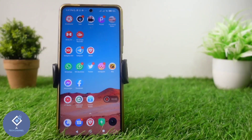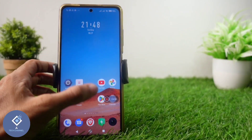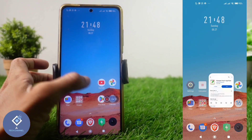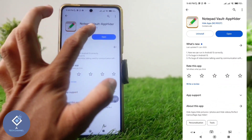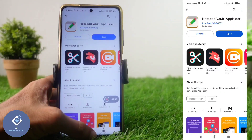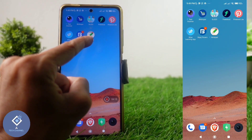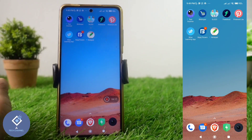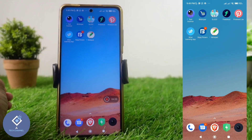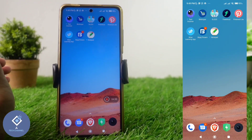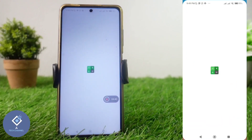For this you need to install one application — the app link is given in the description. The app name is Notepad Vault. When you install this application on your Android phone, it will show an icon that looks like a notepad. If anyone sees this application, they will think it is a notepad application and have no doubt, but actually this is not a notepad — it is an app hider application.